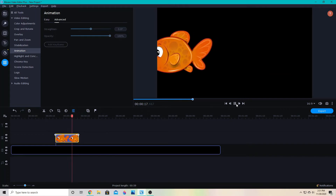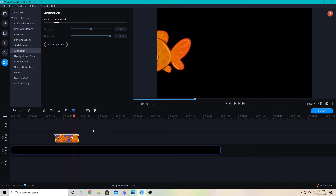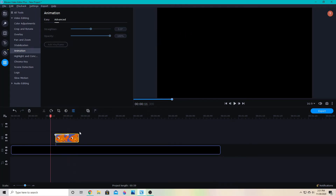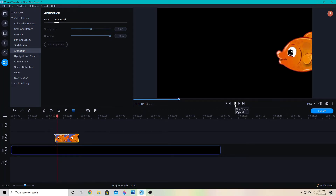If I want it to go faster, I would simply move the points closer together. Now the fish will move faster across the screen.